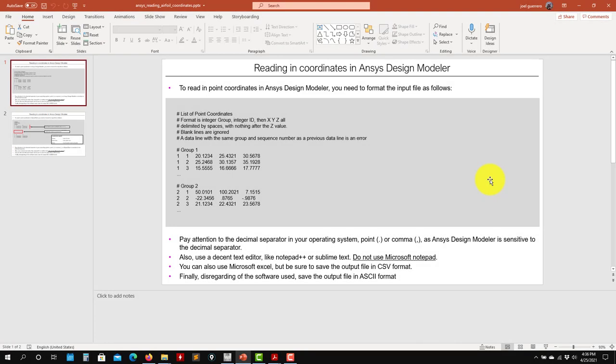Hey there! Welcome back to the second video. In this video I'm going to show you how to read in the airfoil coordinates to generate the airfoil. So we're going to use the two geometry tools that we're using with ANSYS Workbench, that is Design Modeler and SpaceClaim.